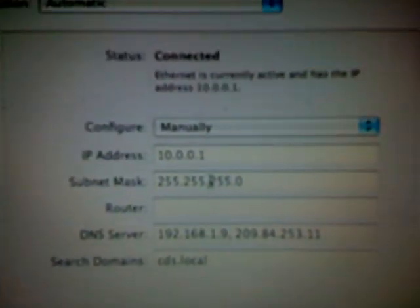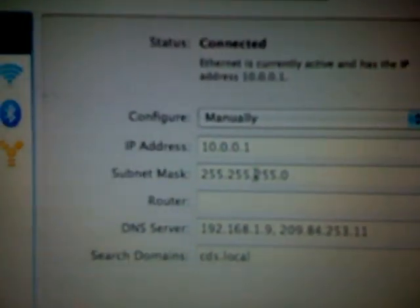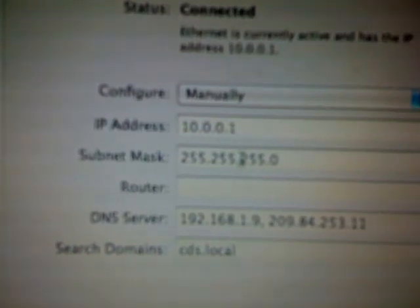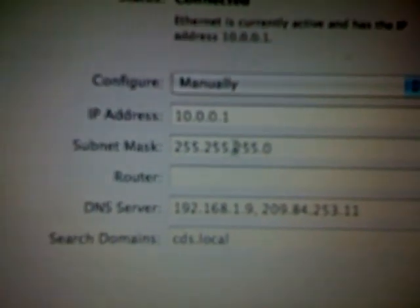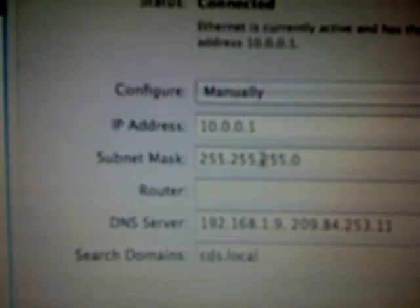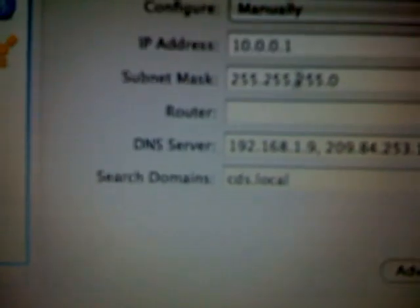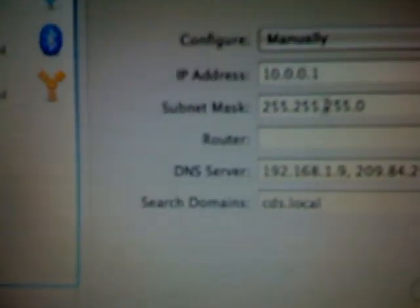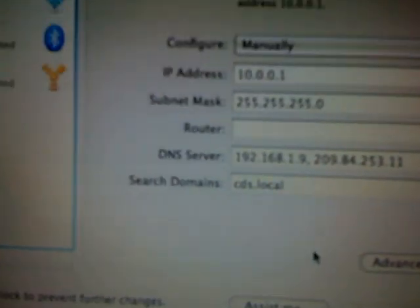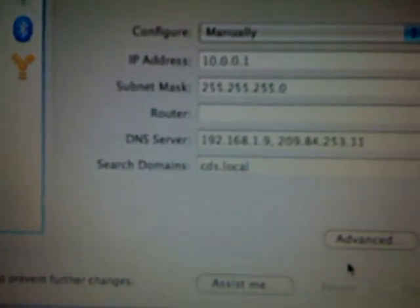Then you're going to click on Ethernet. You're going to put in your IP address as 10-0-0-1. Your subnet mask is 255-255-255-0. And then you can leave the rest just as it is.